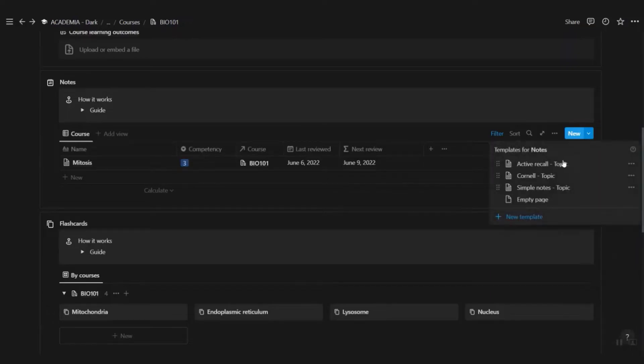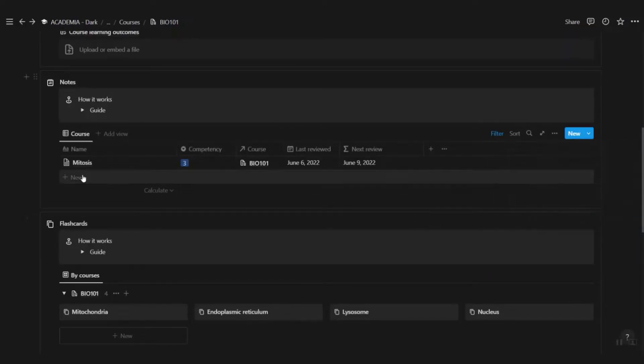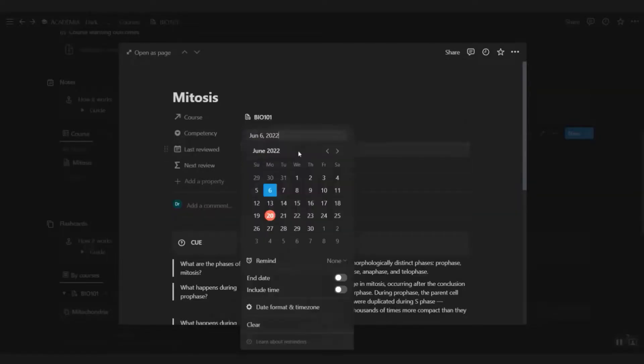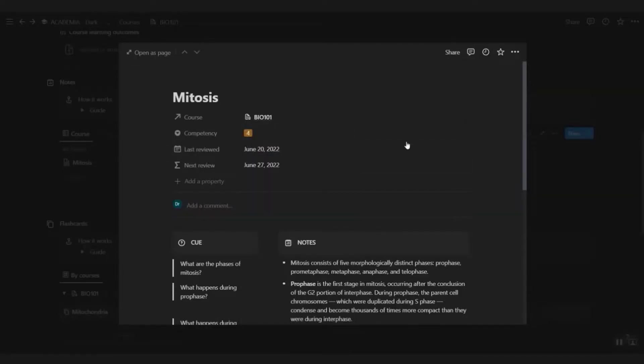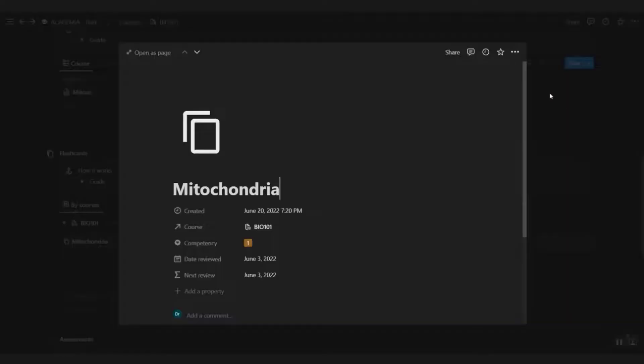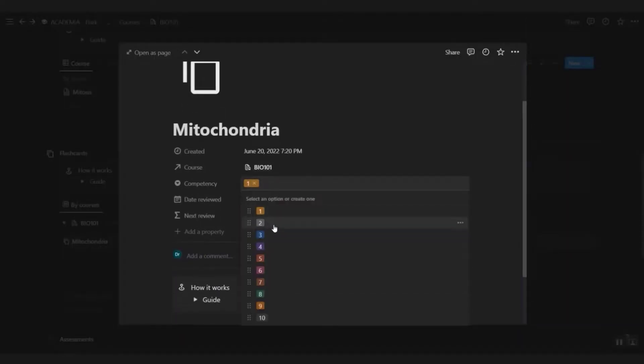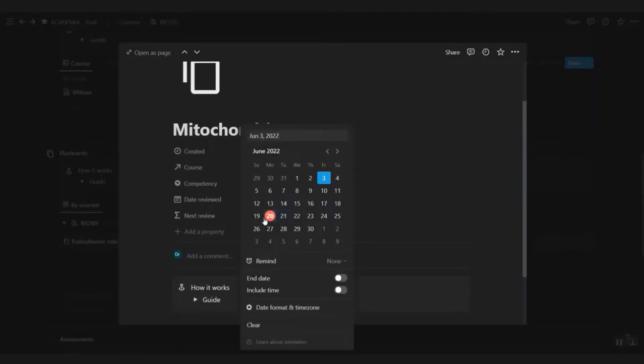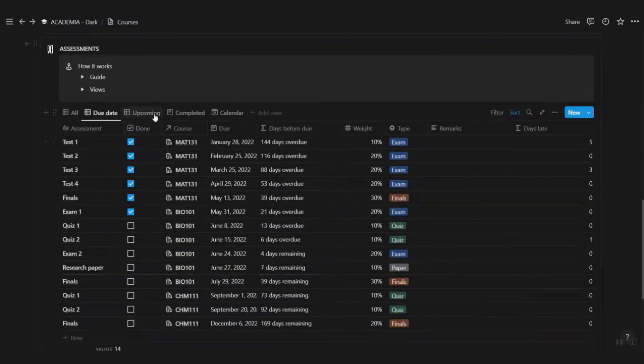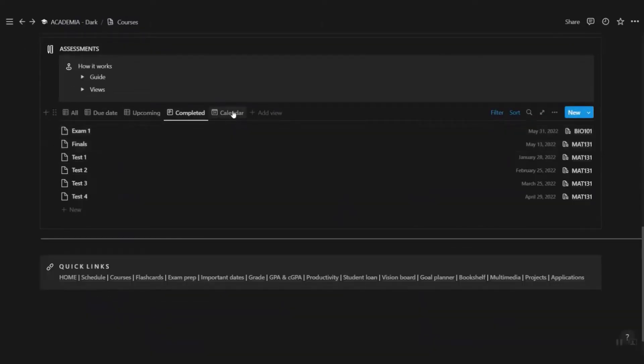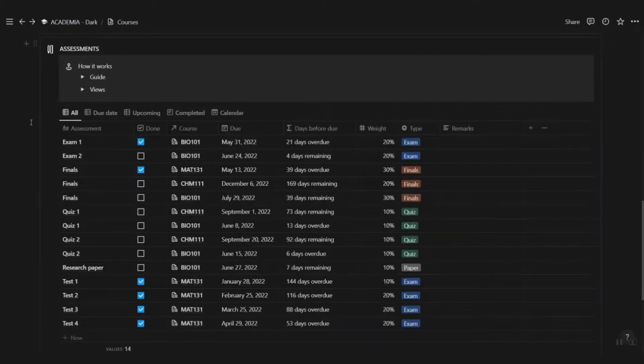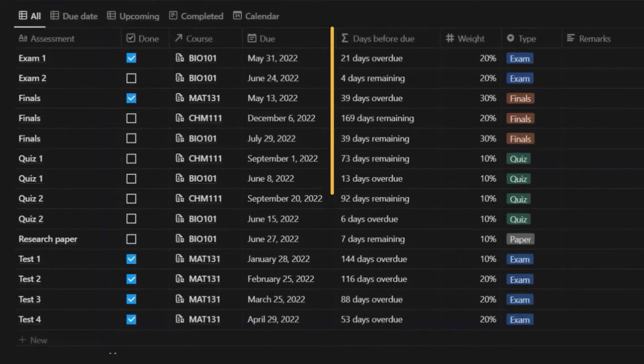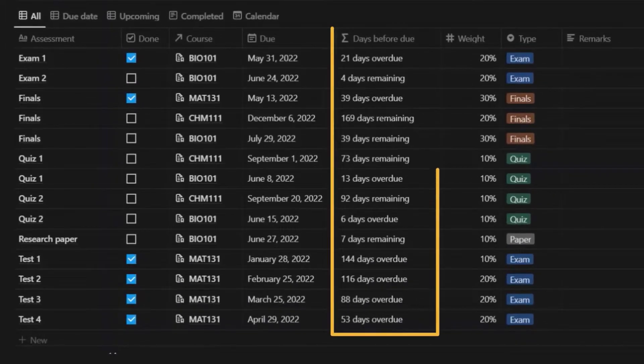Create notes based on different note templates. Each of them is equipped with spaced repetition formula. Just indicate your competency level and the last review date and it'll auto-calculate the next time you should review your notes. You can also create flashcards for things you need to recall. They also come equipped with spaced repetition. Keep track of all your assessments so you'll never miss a deadline.